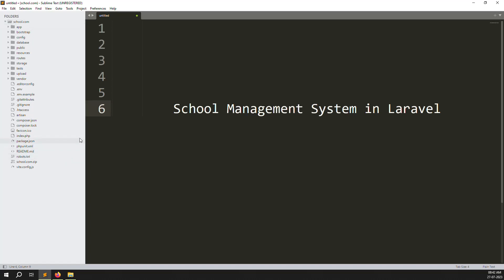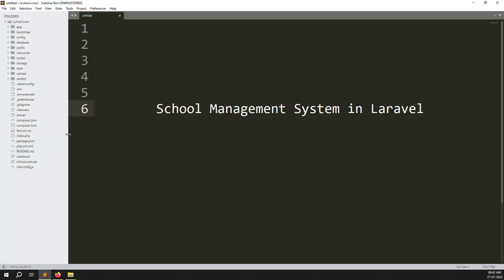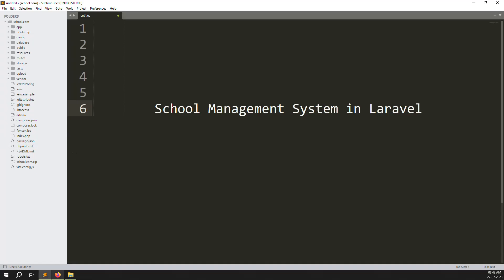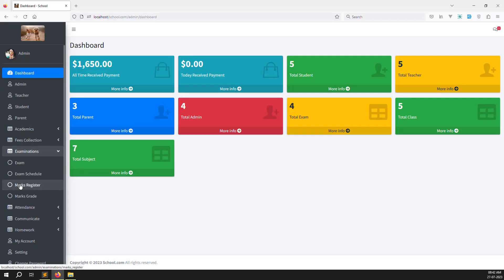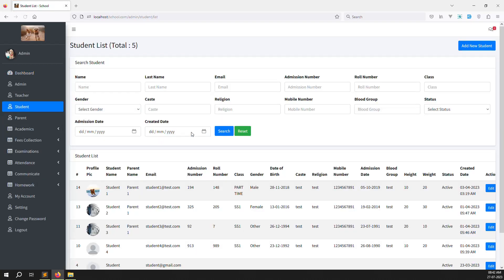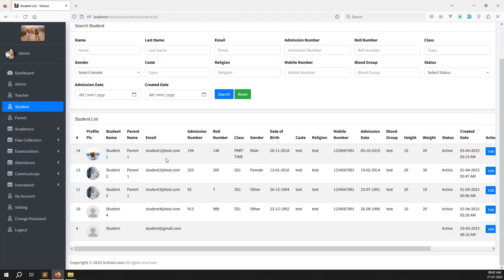Hello friends, welcome back to the school management system in Laravel. In this video we continue with the examination module, specifically the mark register. We already did the printing function, and now we need to continue on the admin side, teacher side, and parent side. I already showed you how it works on the student side, so let's login to the student account first, then move to the admin side.